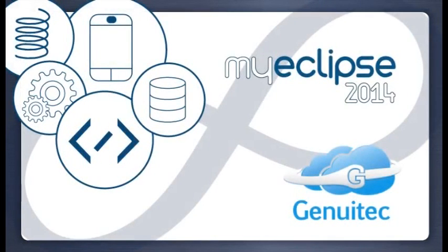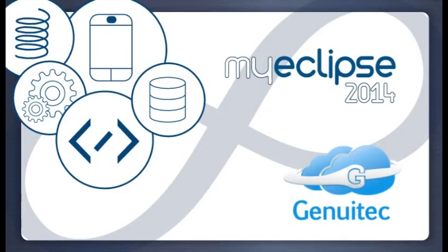Genuitec presents the latest release of the MyEclipse family, MyEclipse 2014. Many noteworthy features have been added, giving you access to current technologies and enhancing your development experience.